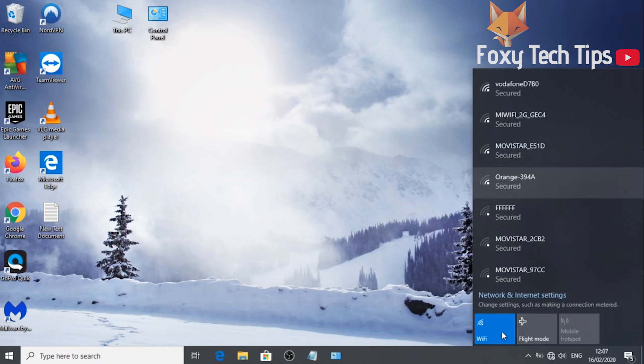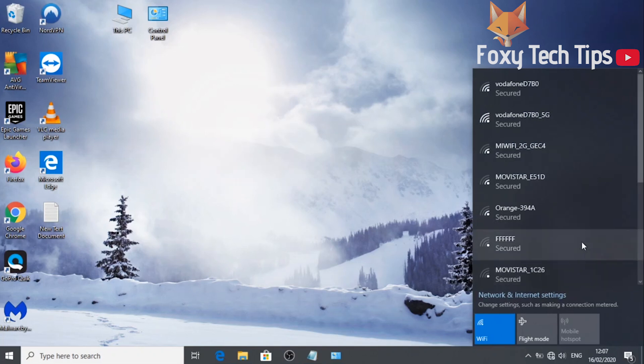You should now see a list of available WiFi connections. Click on the one you want to connect to.